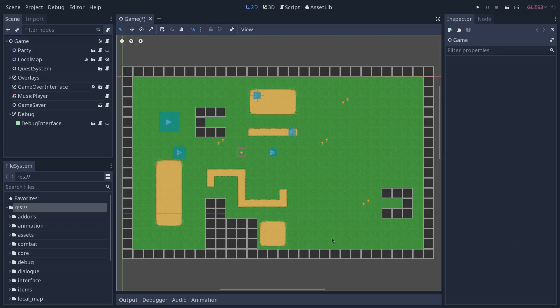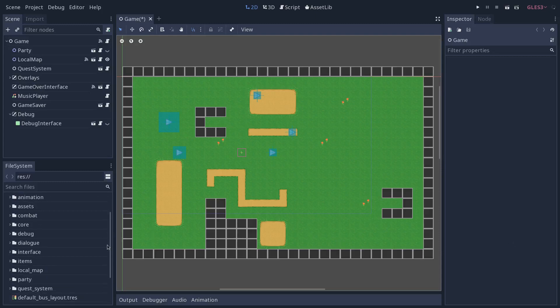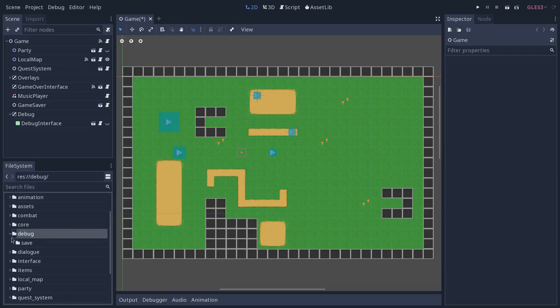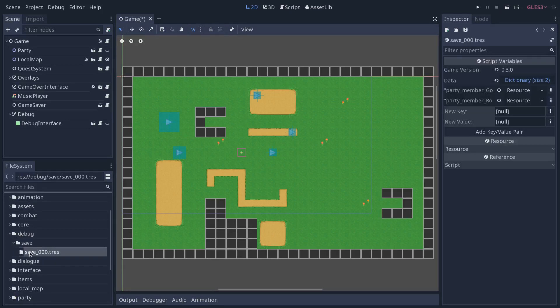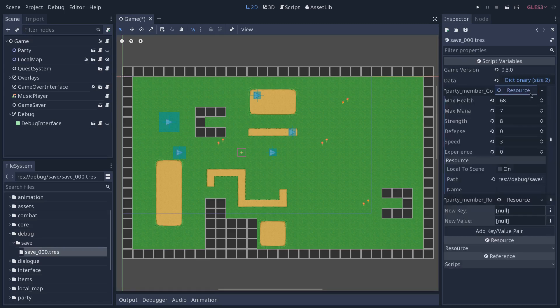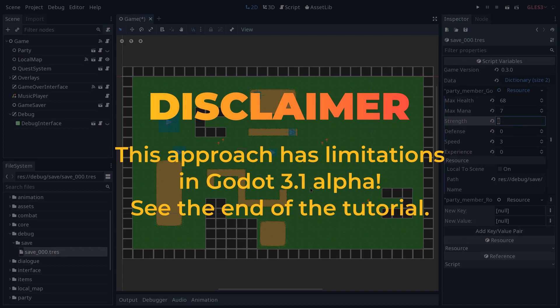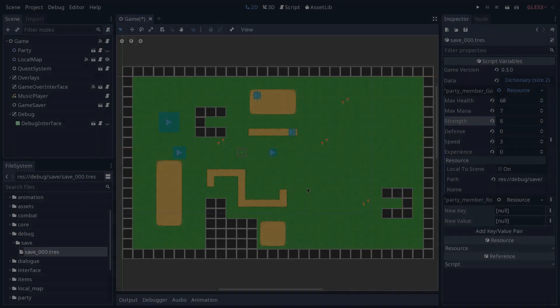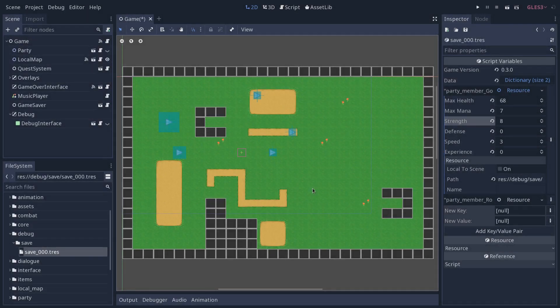In this video, we're going to see how to create a save system using resources in Godot. A save system that will allow you to open your save in the inspector and edit any of the properties you have in there. This is the one we use in OpenRPG at the moment, and I'm going to run you through the code.